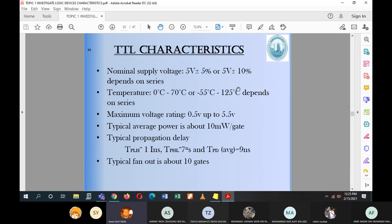Today we will go into the TTL characteristics, where we need to know all the characteristics covered last week — VIH, VOH, VOL, VIL, speed-power product, propagation delay, fan-out — and everything basically depends on the type of IC we are using. So we look into these characteristics a little bit.